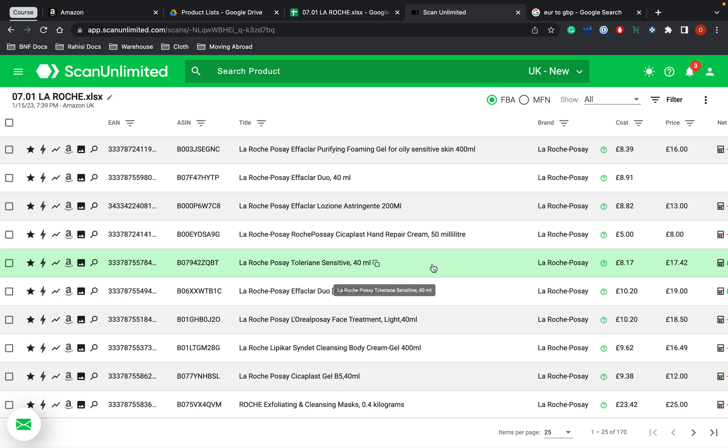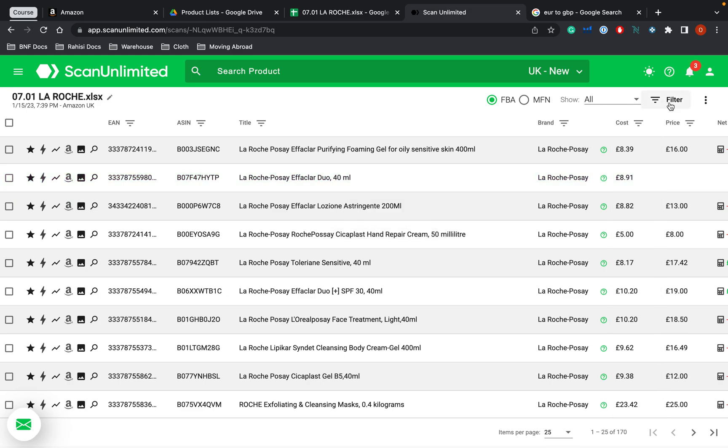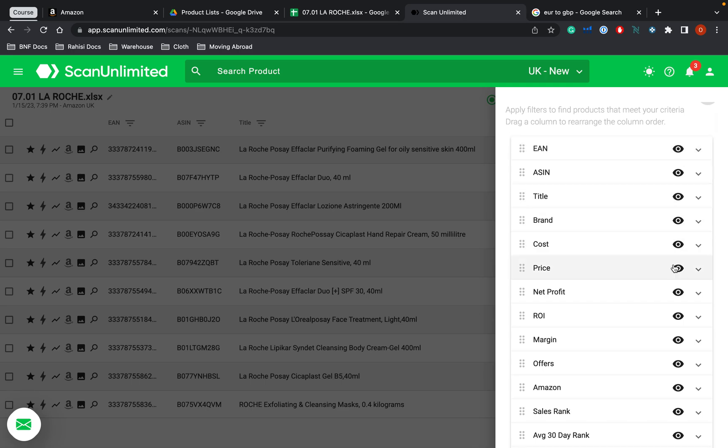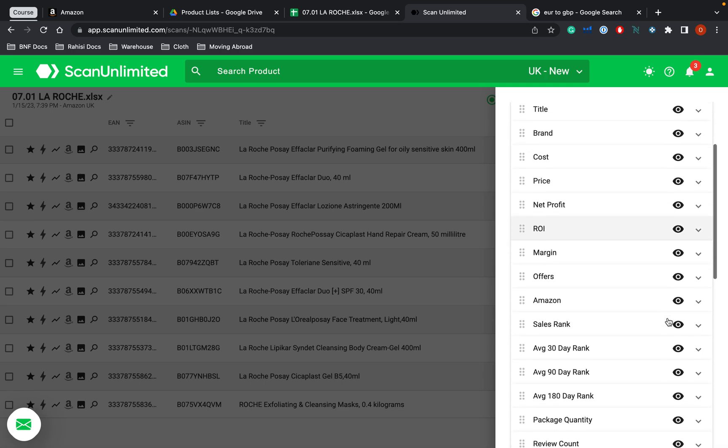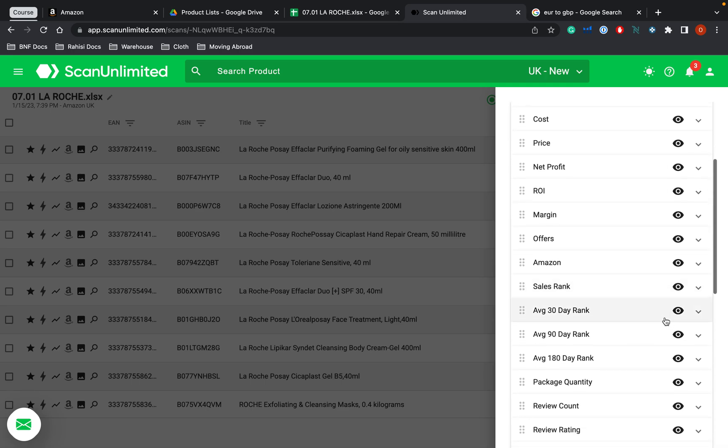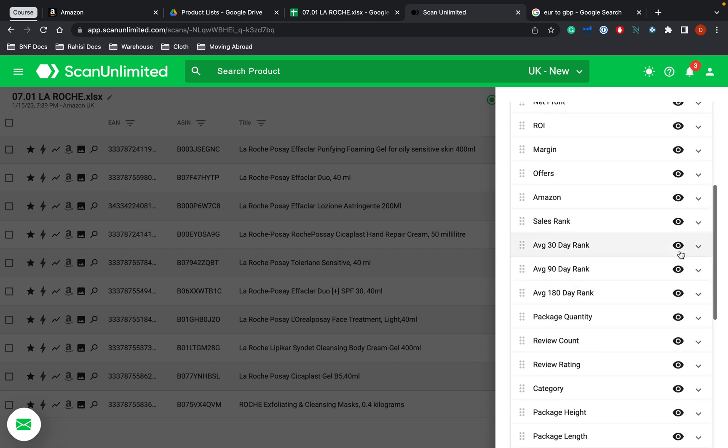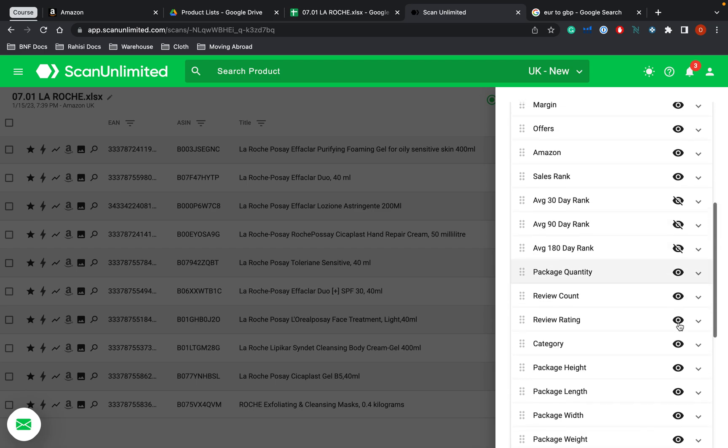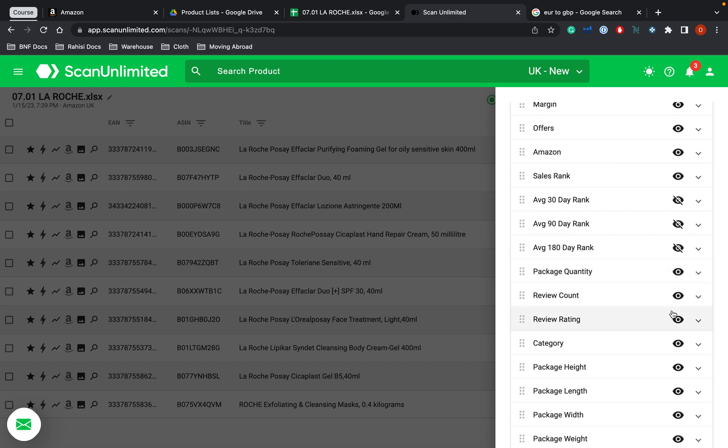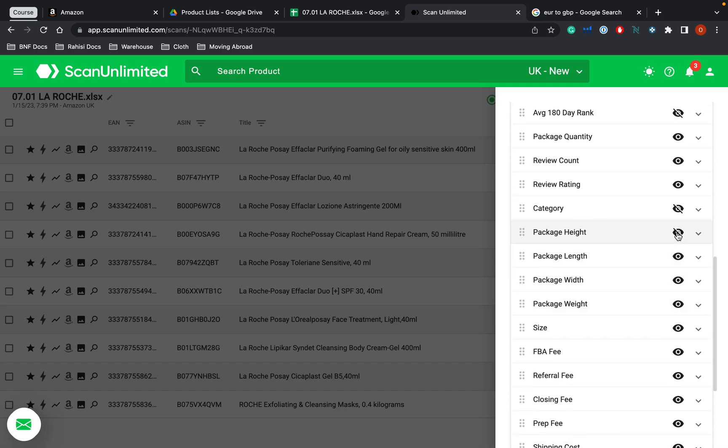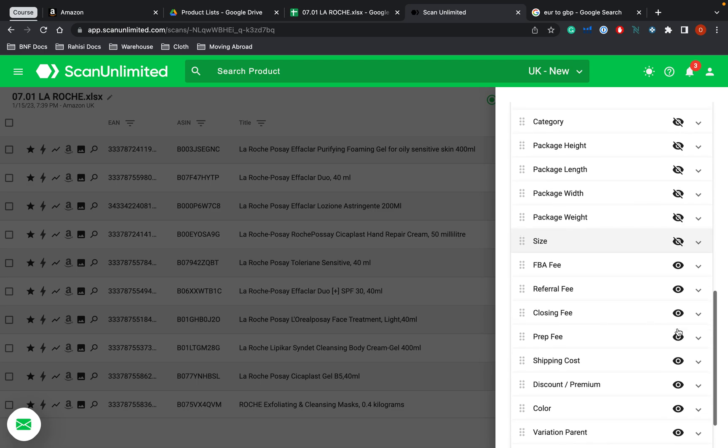So what I'm going to do is first of all, I'm actually going to make this a lot easier to see. So I'm going to change some of the filters around. So if I go to here, it will bring up all the filters. And then as you can see, the eye is showing what I do want to see and what I don't want to see. So right now, what I don't really care to see is the 30 day average rank 90. The package quantity is actually very important because that's saying if, for example, it's a double pack, then I'm going to need to know that. Category is important. Height, length, weight, all the dimensions, I don't really need those right now.